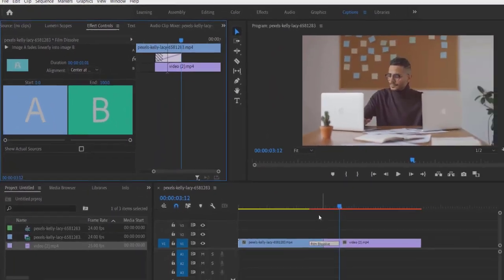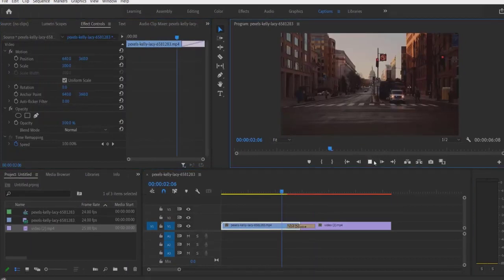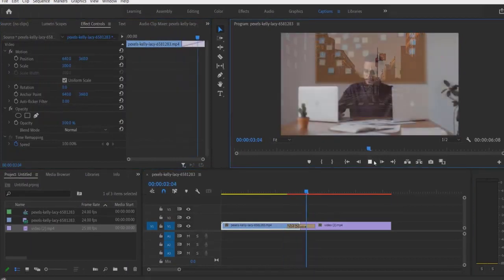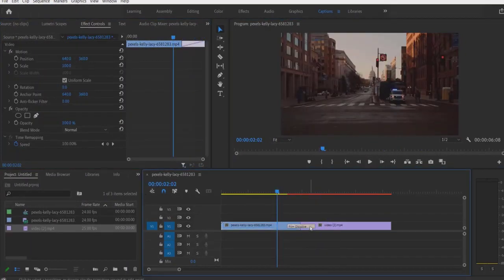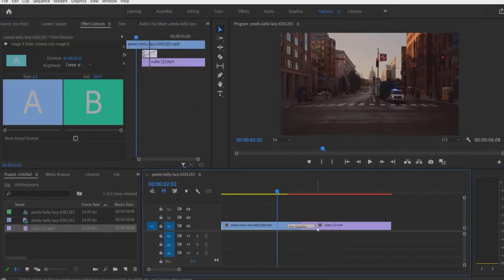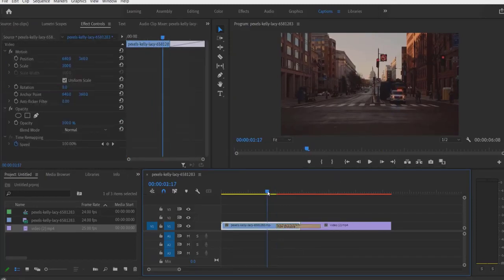Cut. So now it will look like this. If you want to increase the duration of this transition, simply drag it over here.